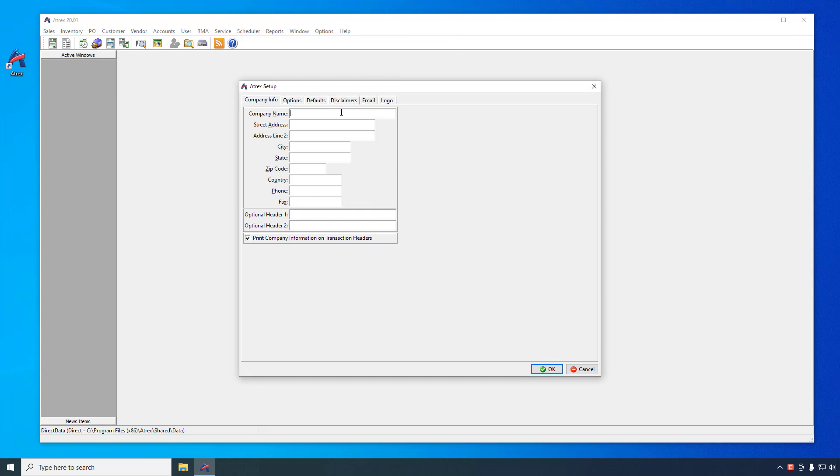First tab allows you to enter your company name, address, phone number. There are also a couple additional optional header fields which allow you to put information such as your website or a company slogan that will also print at the top of the transactions.